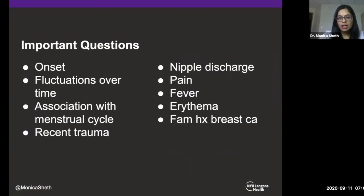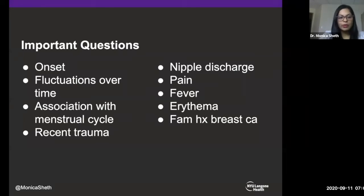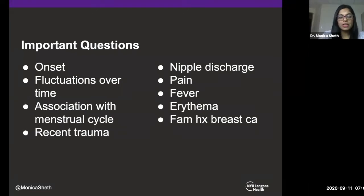Whenever we have a patient that comes in with a palpable breast abnormality, it's important to understand their history. Make sure you ask: when they first noticed the area of palpable concern, whether it has fluctuated over time, whether it is associated with their menstrual cycle, whether they have had any recent trauma, any nipple discharge, pain, fever, or erythema. Ask about their family history of breast cancer, personal history of breast cancer, and whether they have any other risk factors or genetic mutations predisposing them to breast cancer. These questions help determine your clinical suspicion.